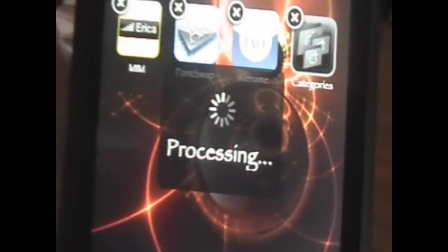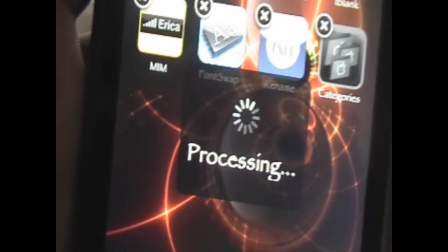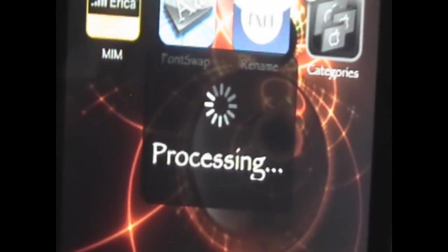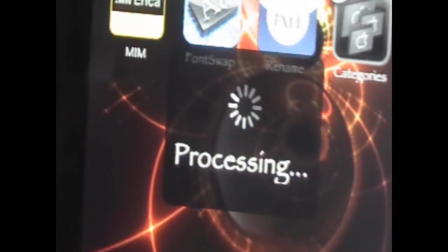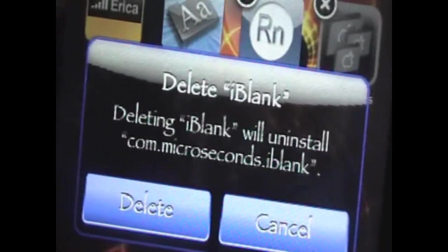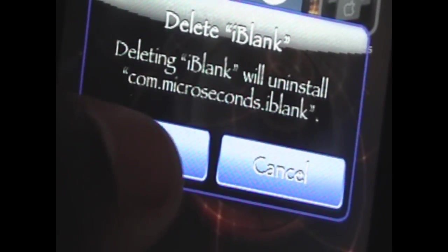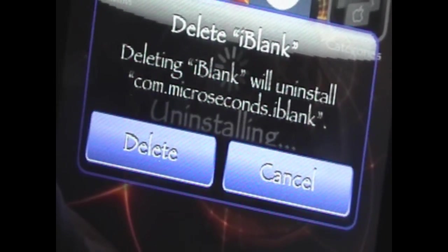It's a little bit slower than if you're going to just delete an App Store app, but it's still so much more convenient than opening up Cydia and then uninstalling it. It's going to ask if I want to delete, we're just going to click delete.